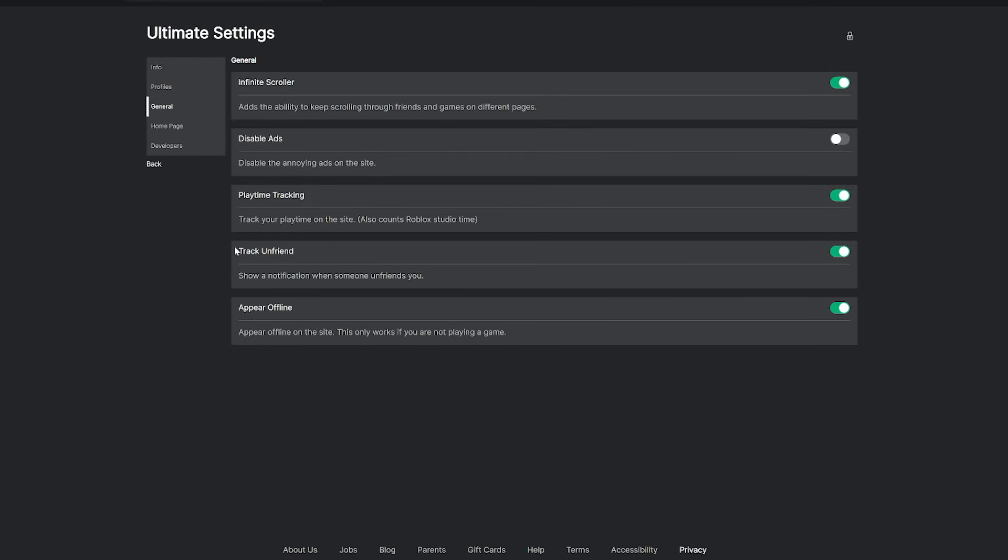The first one is track unfriend. So if somebody unfriends you, they'll show you a notification showing you who unfriended you. And this other one is appear offline.